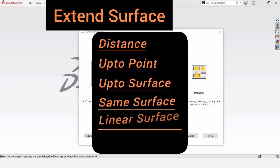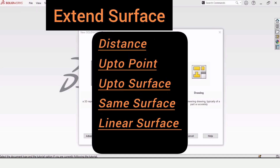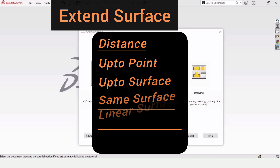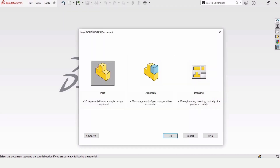This SolidWorks tutorial is about Extend Surface in SolidWorks. These are the different options available in Extend Surface that I will be explaining in this tutorial, so let's begin.